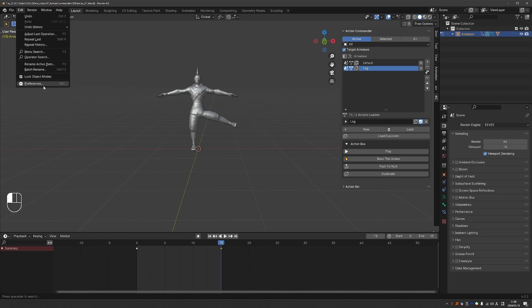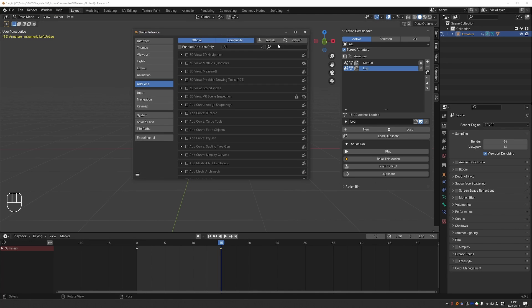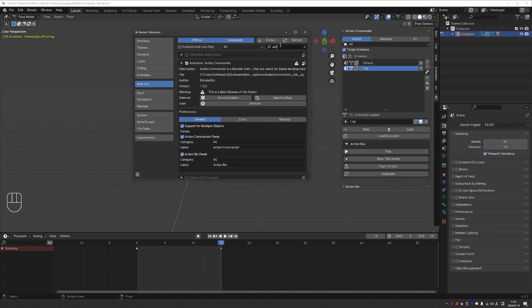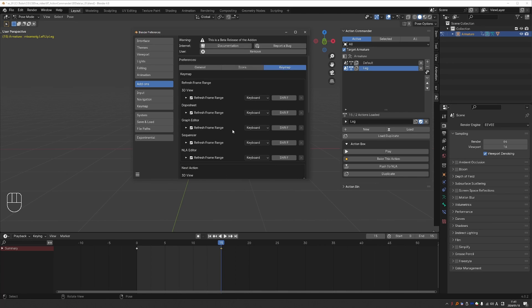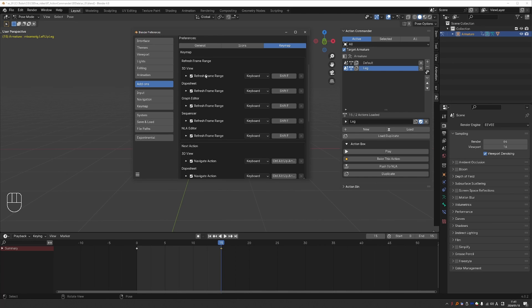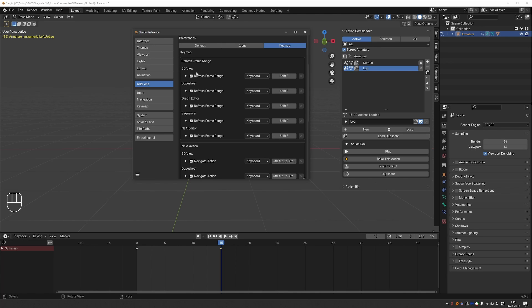If you go to Edit Preferences and find Action Commander, under Key Map, you will find the refresh frame range setting or shortcut, which is Shift-F. And as you can see, you can use it in the 3D view, Dope Sheet, Graph Editor, Sequencer and NLA. So the 3D view and all animation editors.